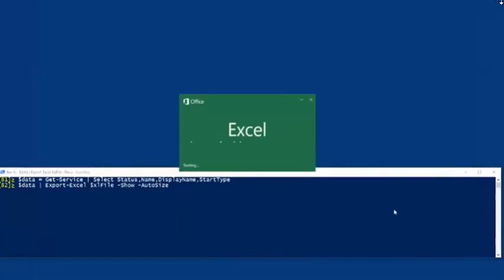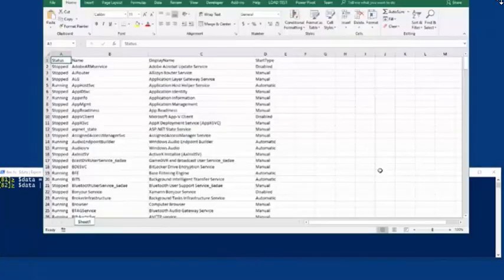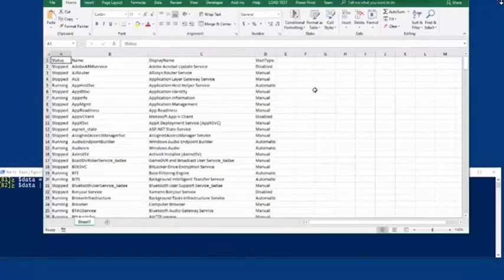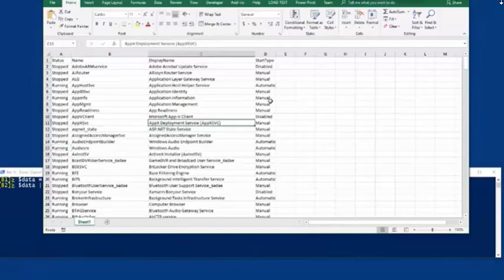So let's take a look at some other type of data. I'm going to grab service - get the service - and I'll grab four properties off of that: status name, display name, and start type. And this is why I like using the hyphen show. I'm going to also use auto size. So I get a pretty flat report of all the services on my machine - what's running, their name and display name, and what kind of stuff - whether they were manually started, disabled, and so on. That's pretty boring, so let's iterate through that.